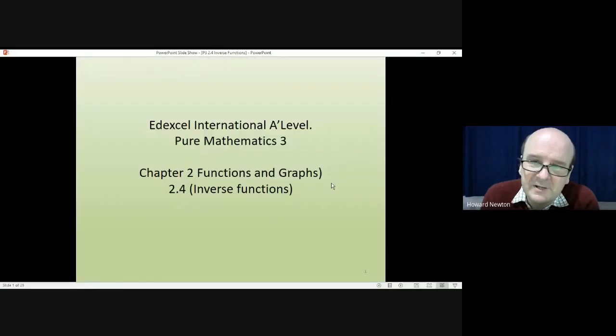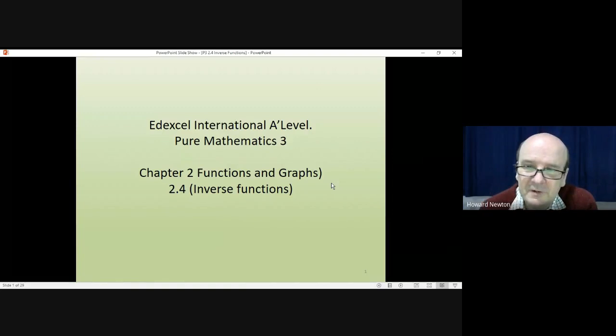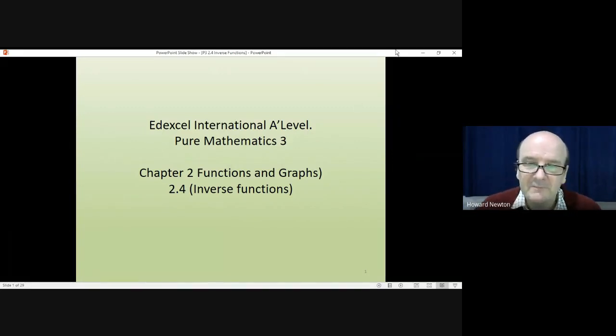Hi there, and welcome to this lesson on Pure Mathematics 3 from the Edexcel International A Level. We're on Chapter 2, Functions and Graphs, and we're up to 2.4, Inverse Functions.